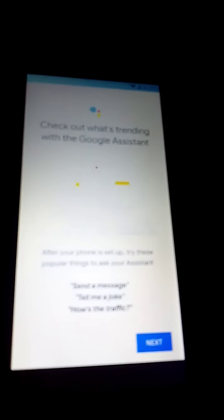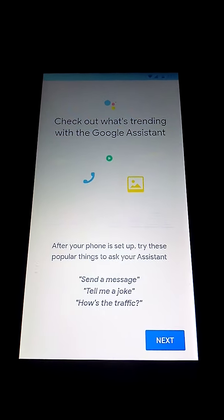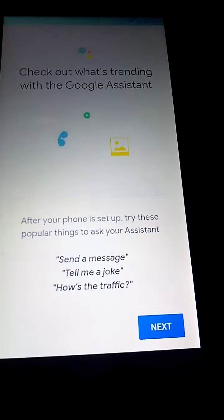Step twelve. If your phone has this. Check out with the Google Assistant. Then hit continue.